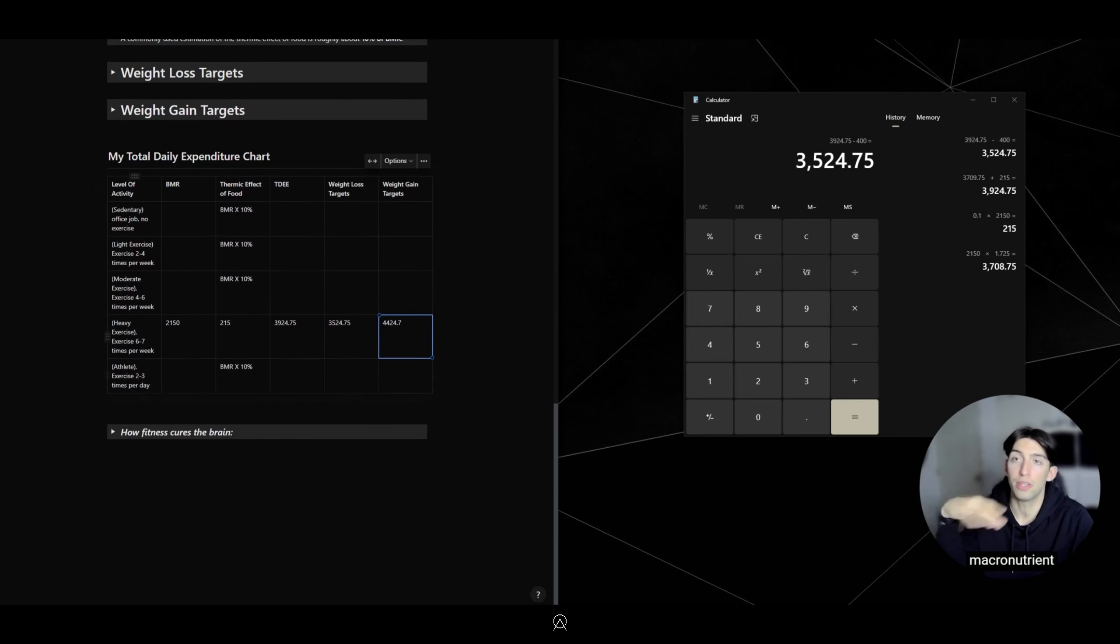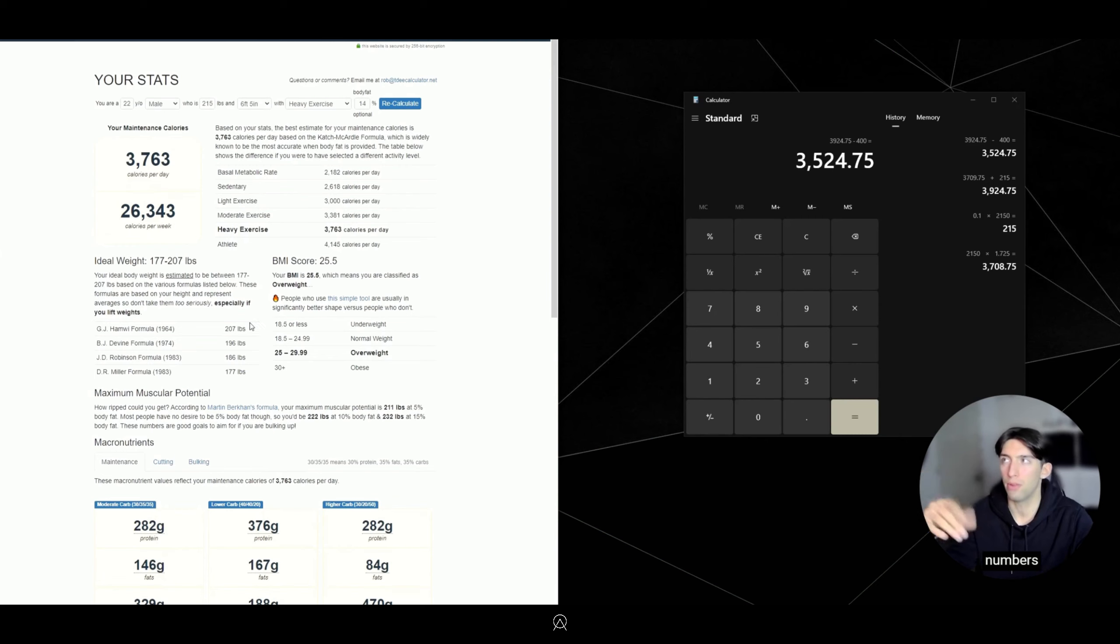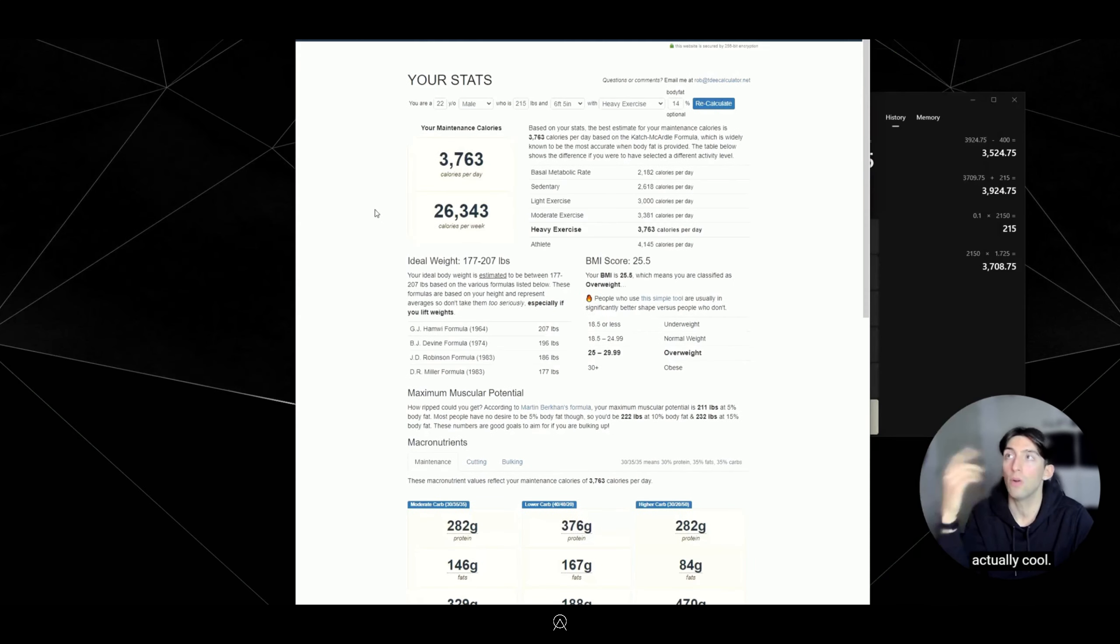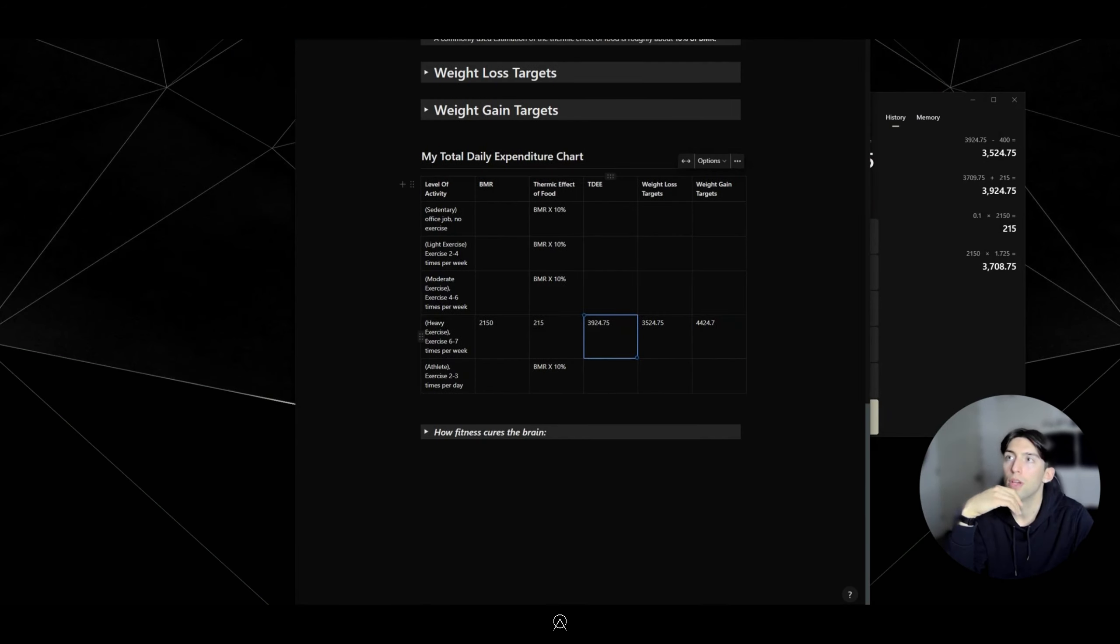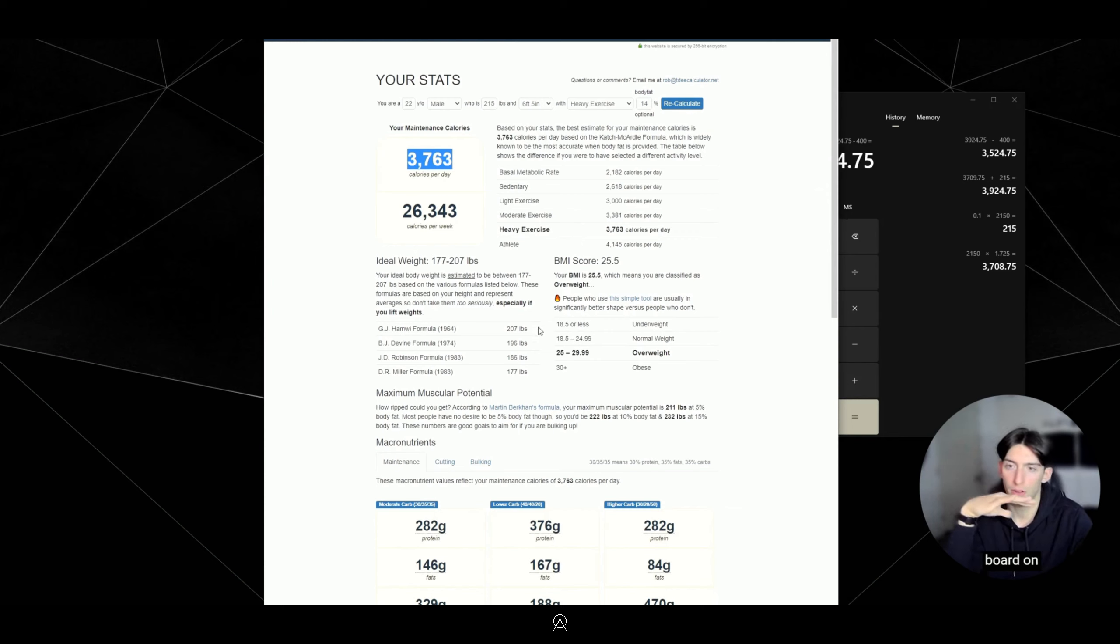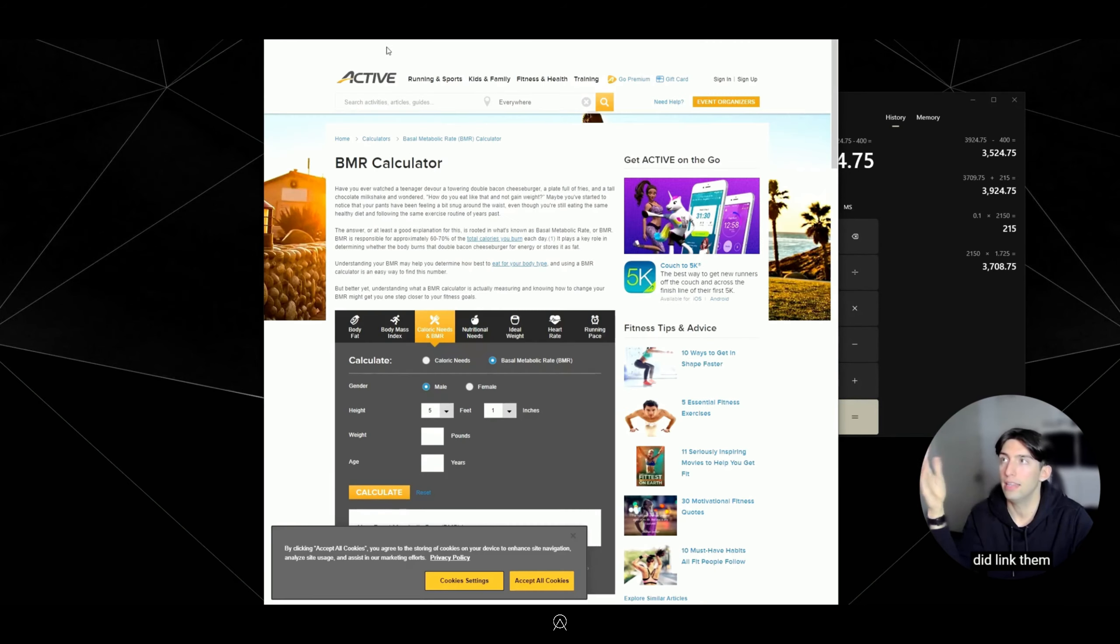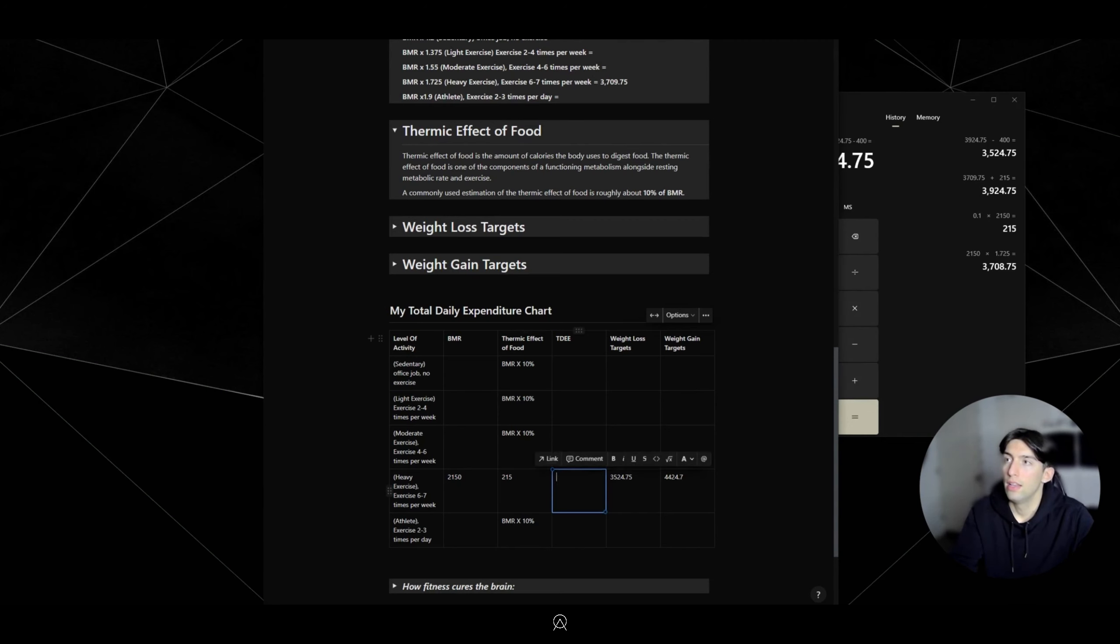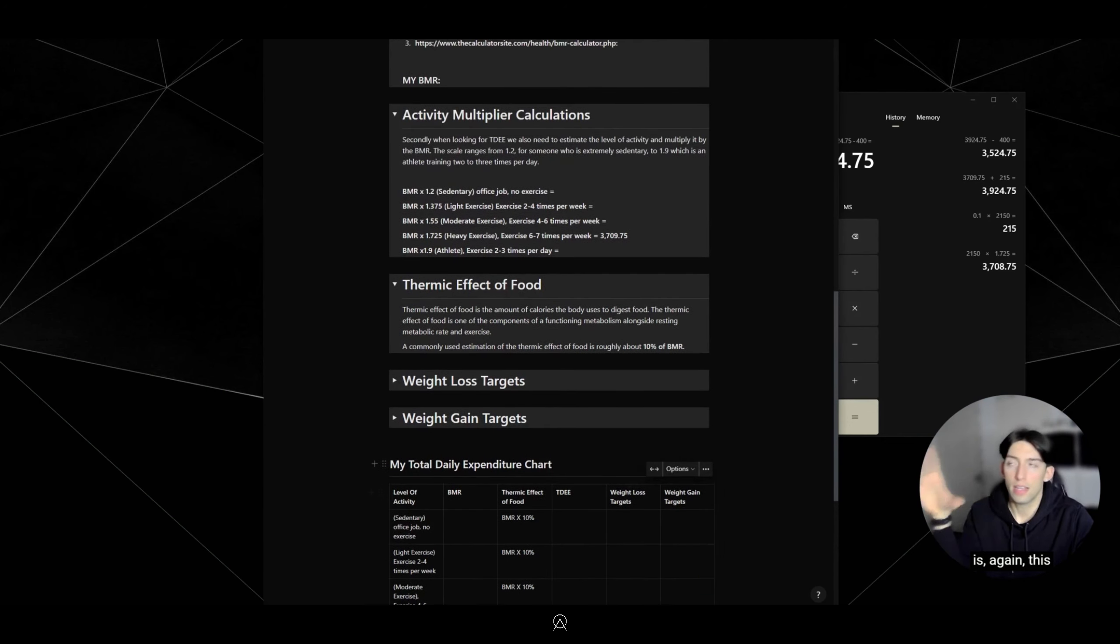That's a short gist of understanding what goes behind the macronutrient calculations before we just go into an app and punch in a couple numbers. I need to eat 3,763 calories a day according to the app. Let's see what we calculated: 3,924. There isn't going to be consistency across all these different apps because they use different methods, but some apps are better than others, and I did link them in the link tree.